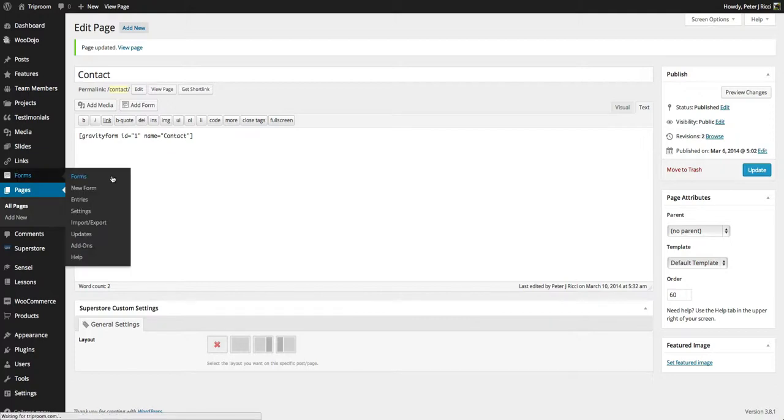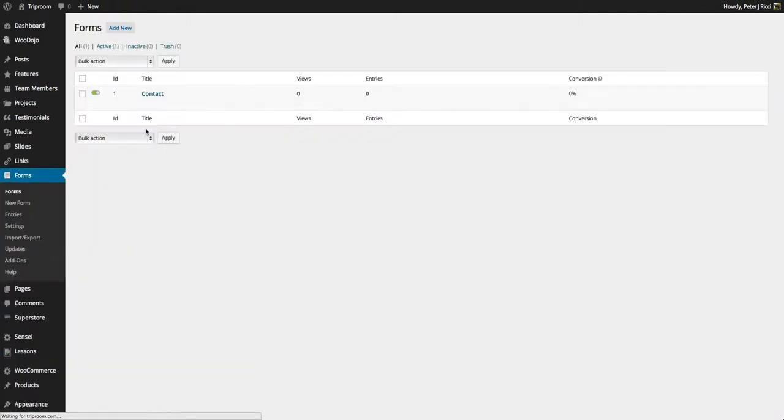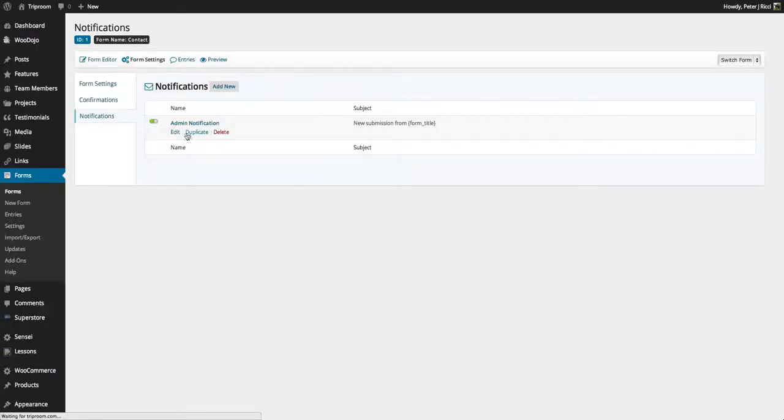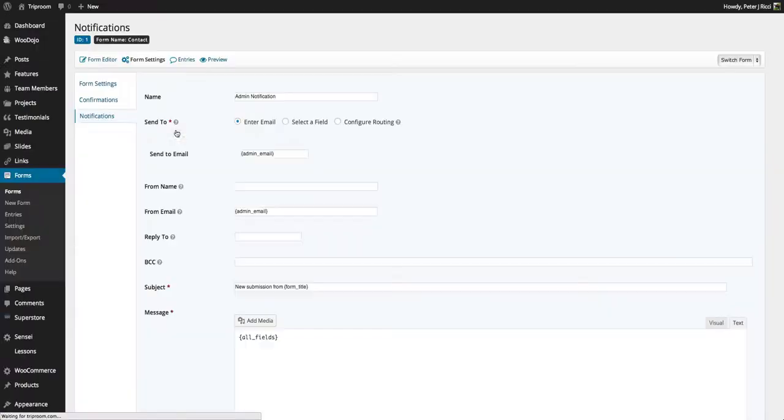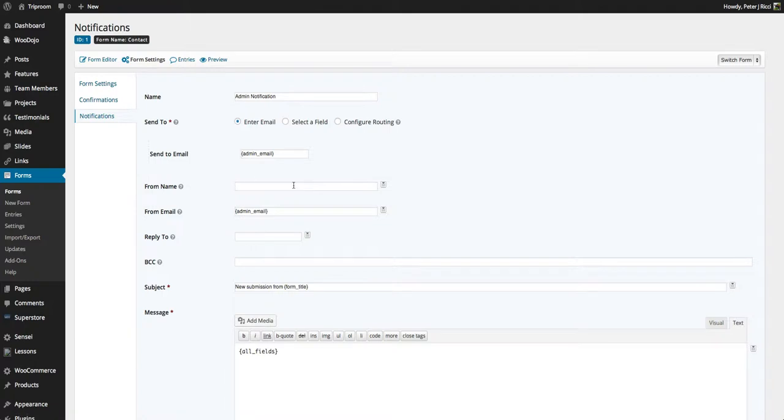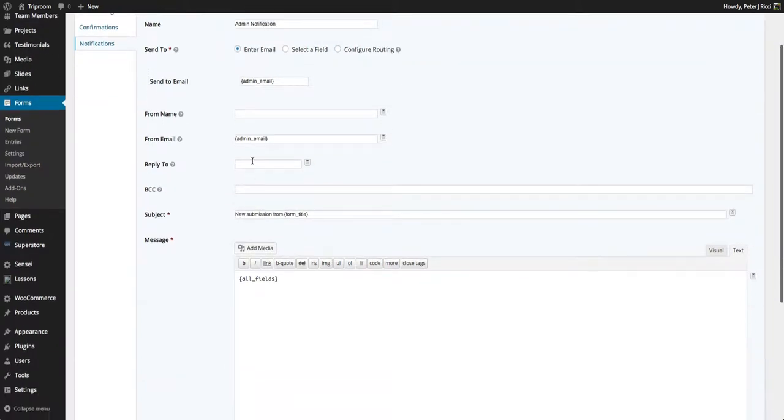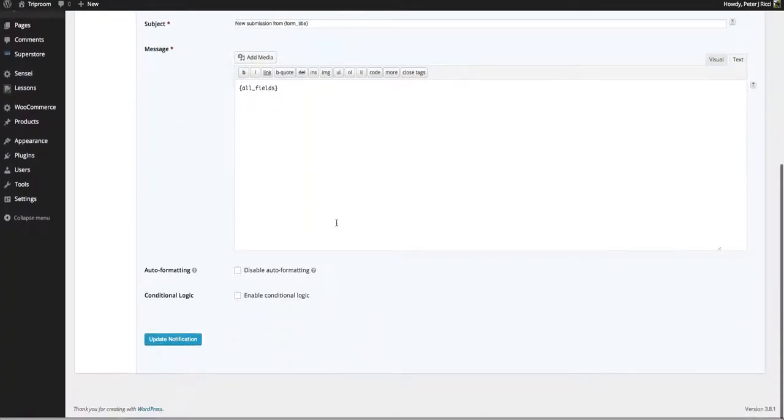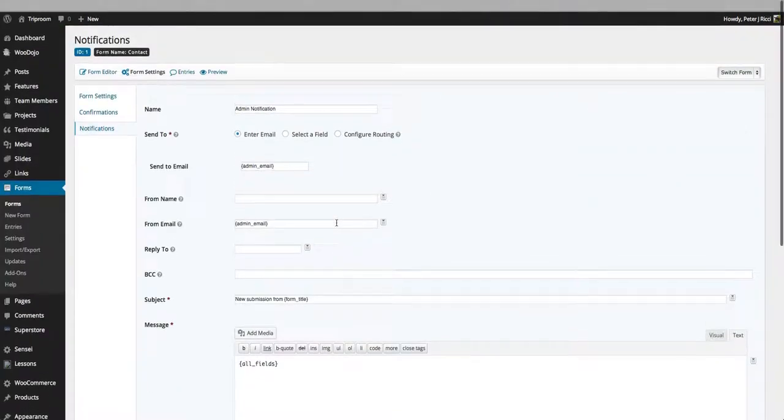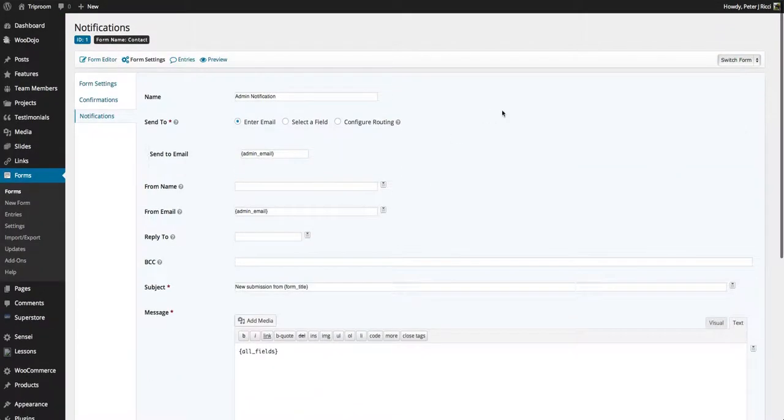With the forms you can also have notifications on who it gets sent to. At the moment it gets sent to the administrator of the website. But you can change the from name and the reply to email address, all that sort of stuff. You can do all that in the back end.